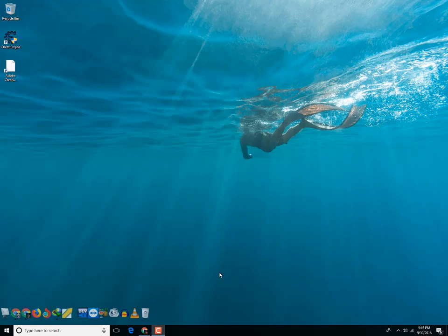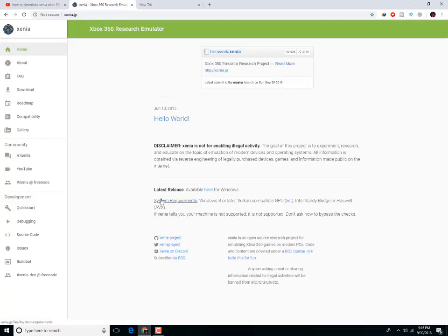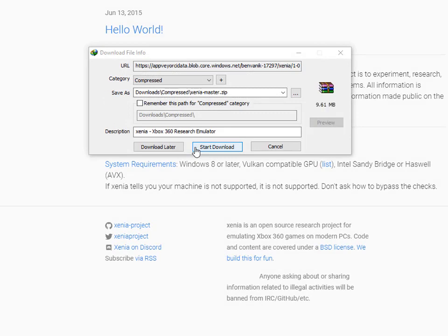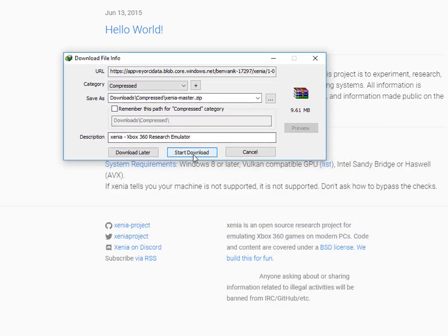Today I will tell you how to download the Xbox 360 Research Emulator. I provide the link in the description, so click here to download it. The Xbox 360 Research Emulator is available here for Windows — click on the latest release and download the latest version.